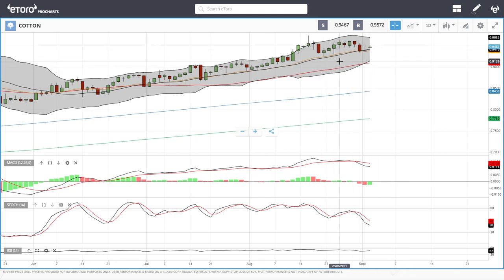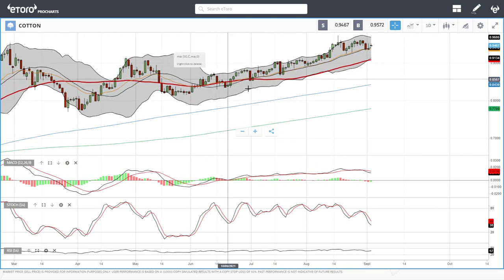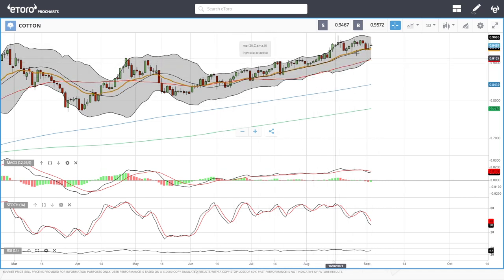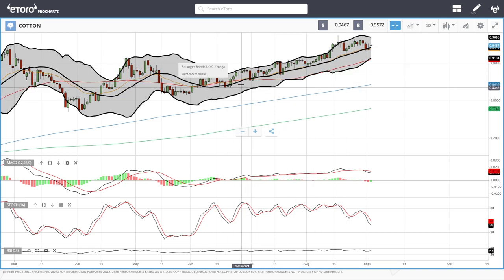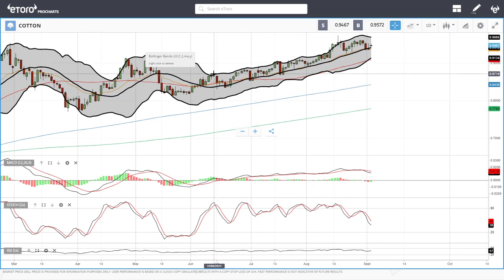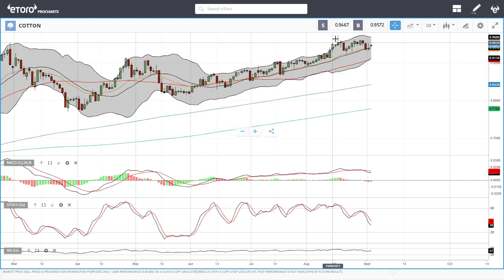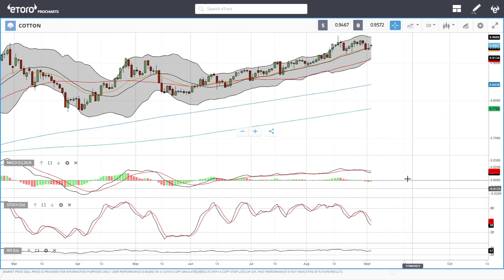Cotton is also finding support at the middle of the bullish band at the 20 exponential — it's probably the most predictable of all these markets. Since the beginning of June it has been bouncing off the 20 exponential — every time we get very overstretched it pulls back towards the 20 and then continues to the upside. MACD is bearish, stochastic is bearish, and RSI is flat.